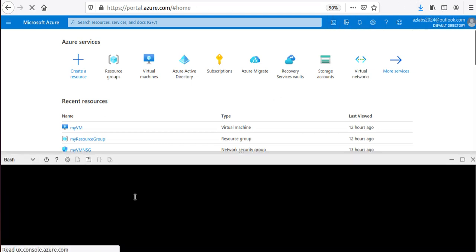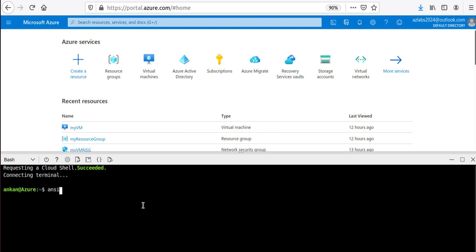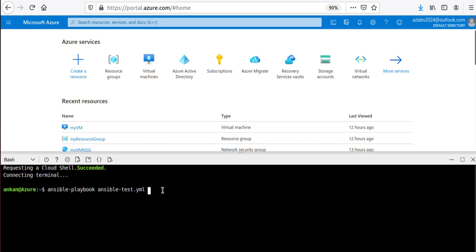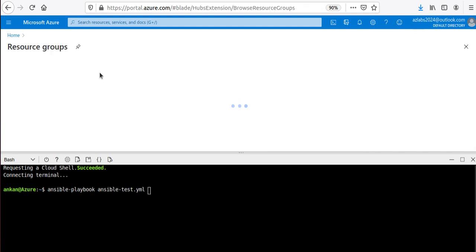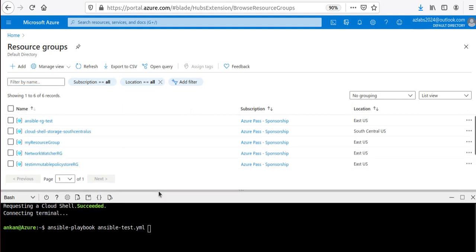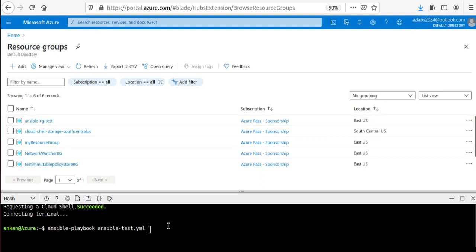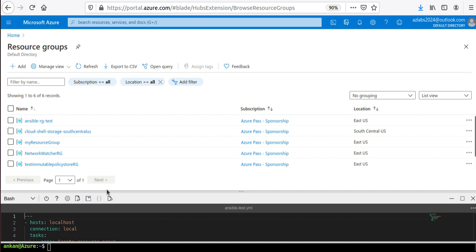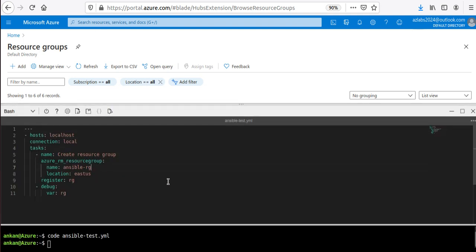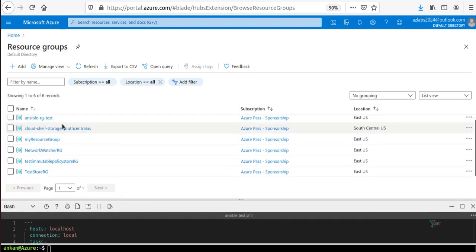Come over here and type 'code ansible-test.yml'. This opens a code editor, paste in the code, and hit Ctrl+S to save. Then run the command: 'ansible-playbook ansible-test.yml'. Before I run the command, let me go back to the resource groups to validate. There's already a resource group by that name from previous testing, so let me change the name to 'ansible-rg-retest'.